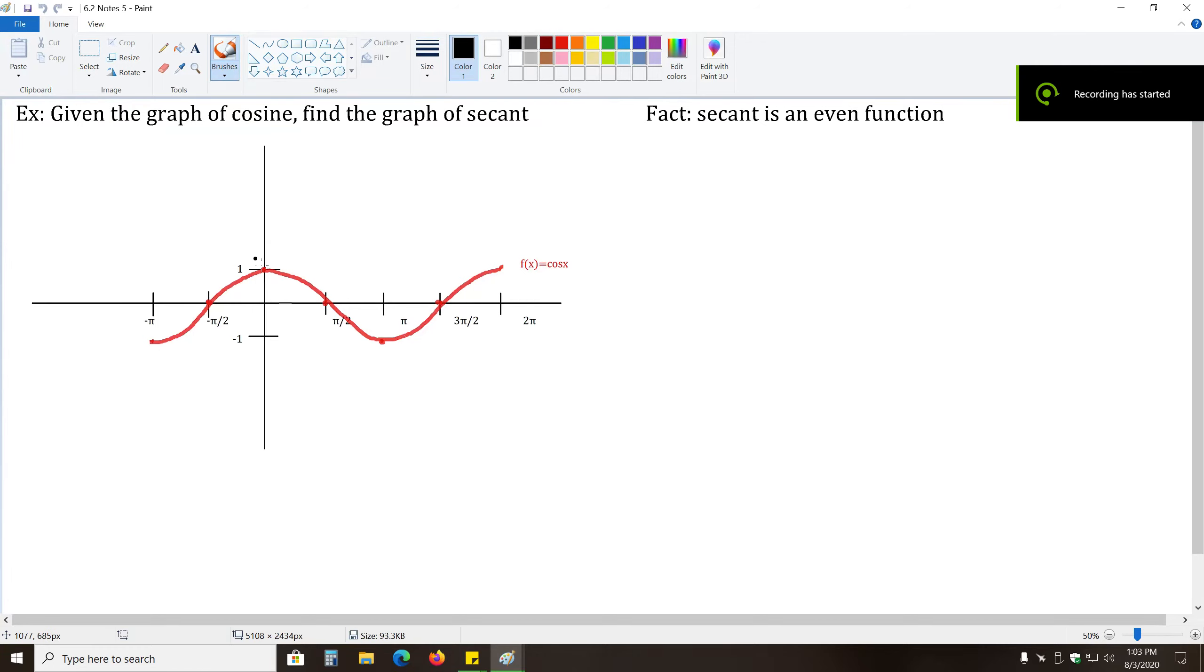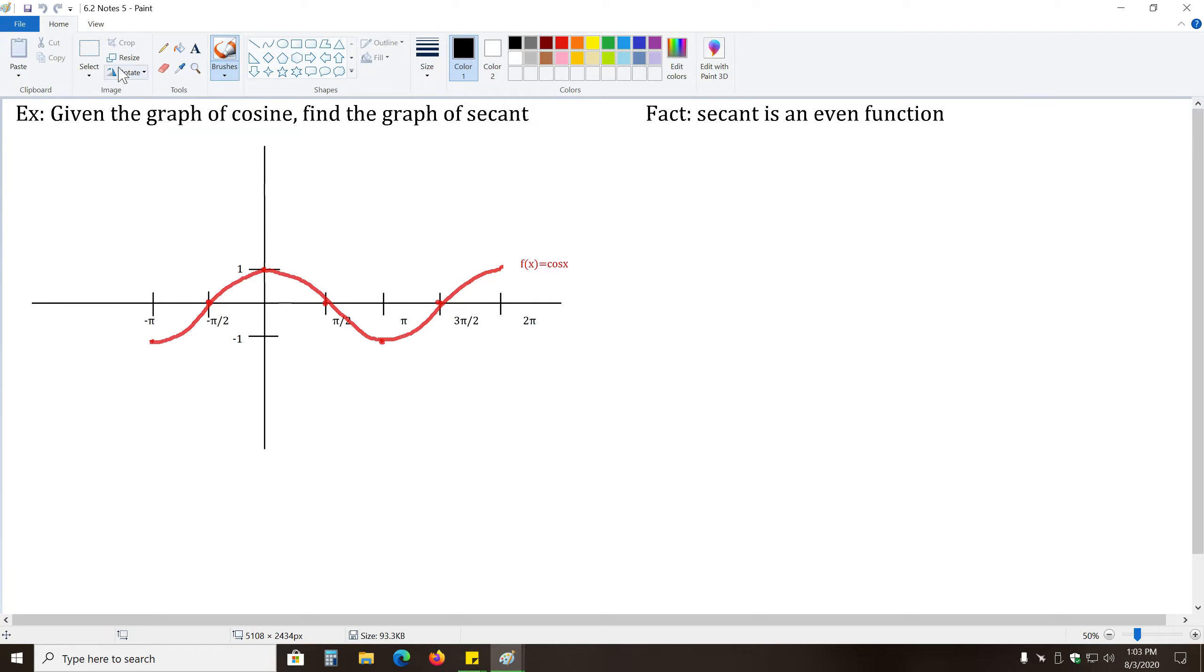For the next few problems, we'll be talking about graphing secant and cosecant. So to start off with, for this example, we want to graph secant based on the graph of cosine.